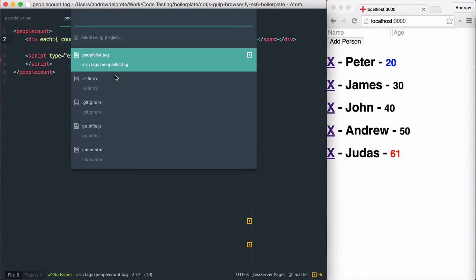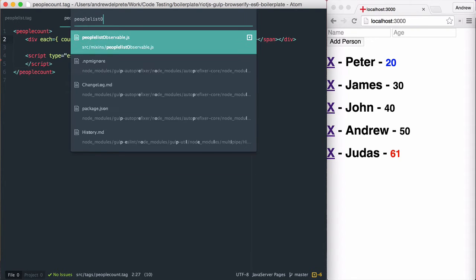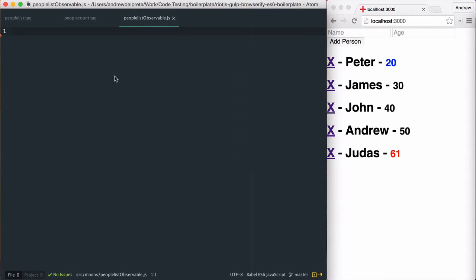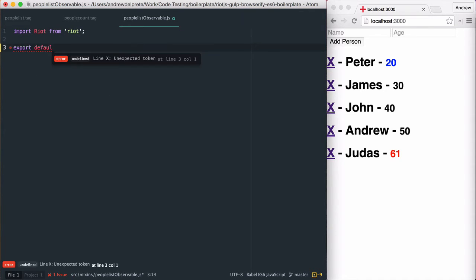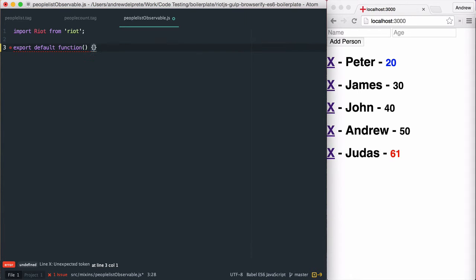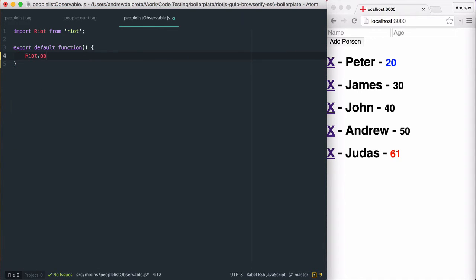The way that we can do this is by creating a Riot observable. I've created a new file called people list observable, and the first thing I'll do is import Riot. Next, I'm going to export this as a function and call the RiotObservable method, which basically turns this function into an observable I can use later.